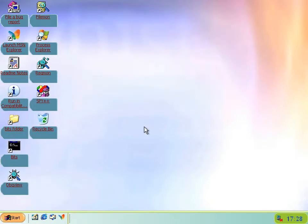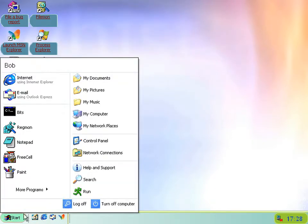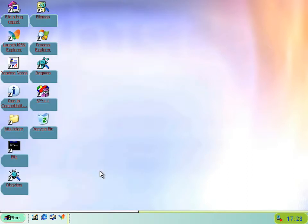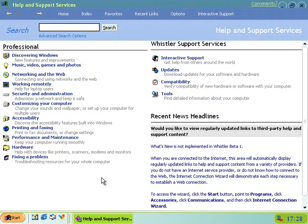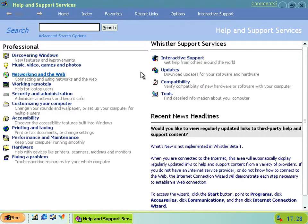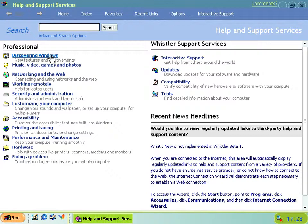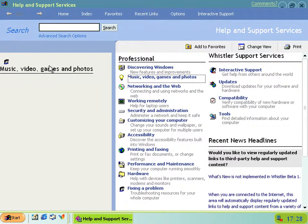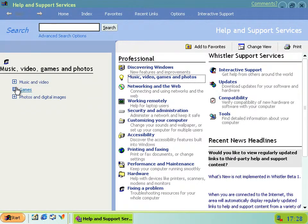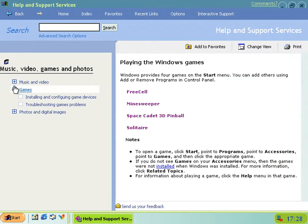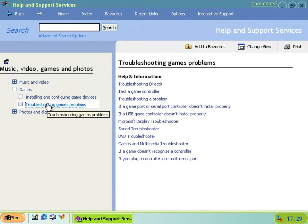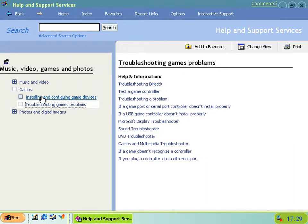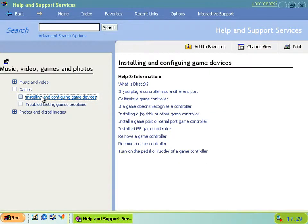There's also been several changes to the help content in this version, mainly in the made not to work sense. Now if we go into music and video games and photos, then if you pick games, and I think it's that one...